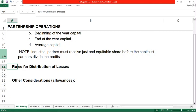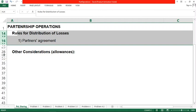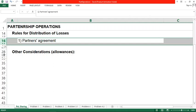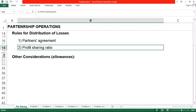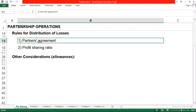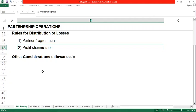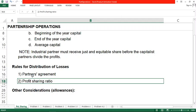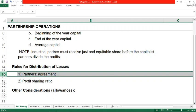Now, what about the rules for distribution of losses? The first priority is the same as for profits: the partner's agreement. If partners agreed on how to share losses in their contract, that should be followed. If there is no agreement on the distribution of losses, the profit-sharing ratio will be followed. And if there is no profit-sharing ratio either, then we move to the next priority: the capital contributions.